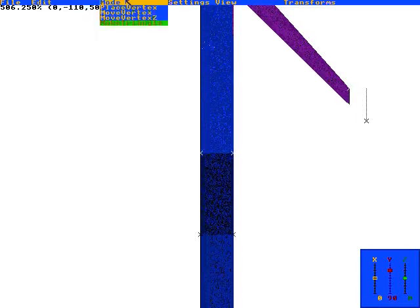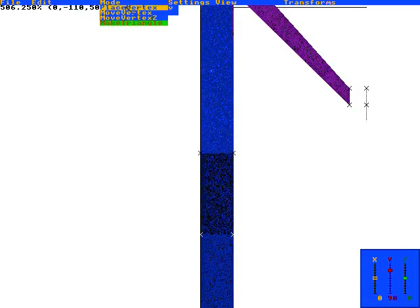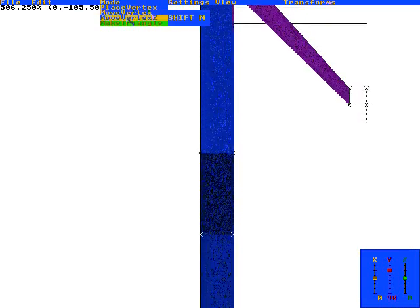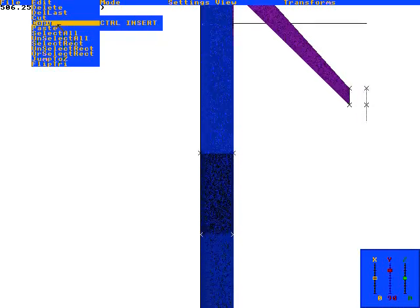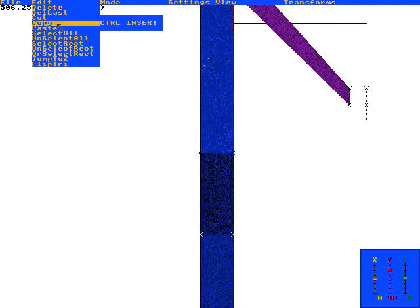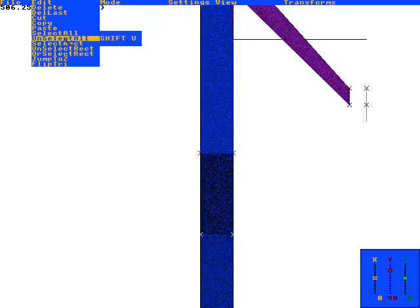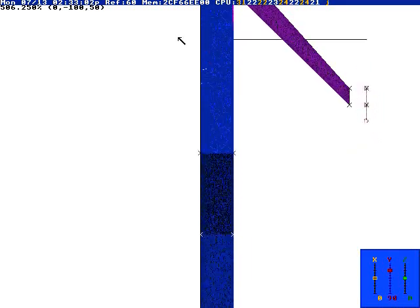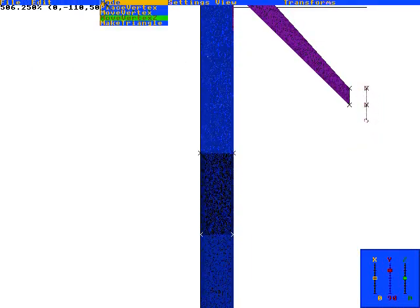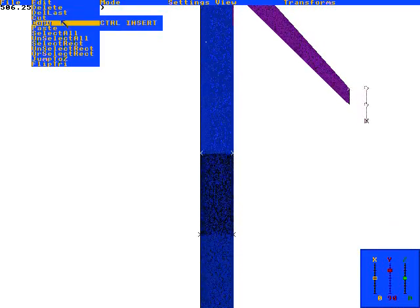Now we edit copy. Oh, we're in triangle mode—it would only select the triangles. We want to go to one of these other modes. Let's go to move vertex mode. Anyway, the clipboard only selects triangles when you're in make triangle mode. So now we do copy, and then we do paste.